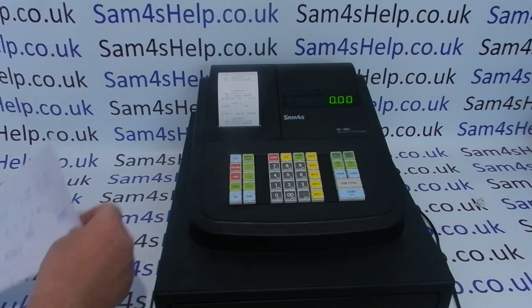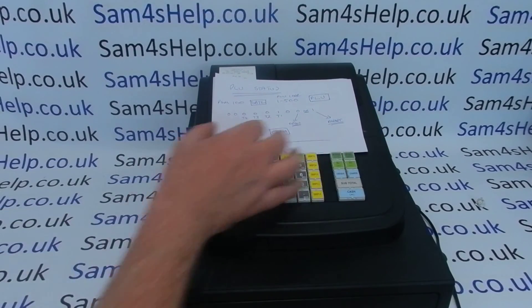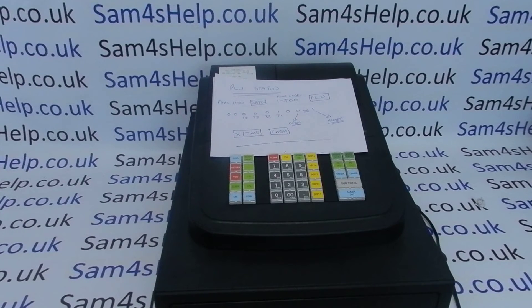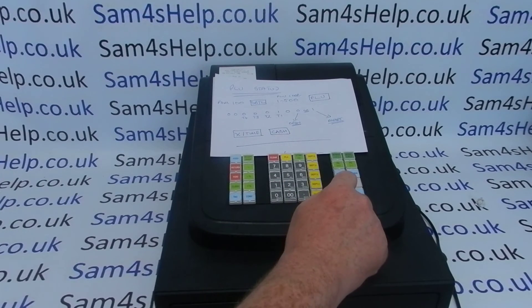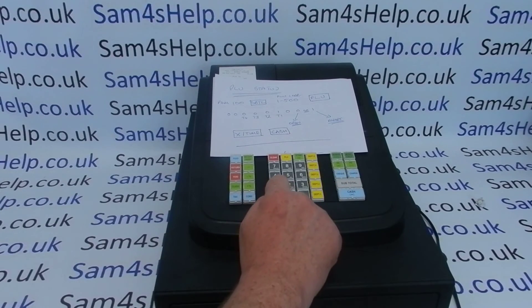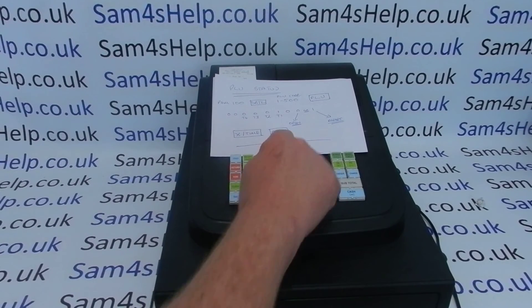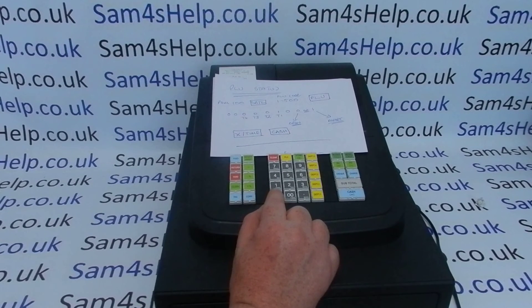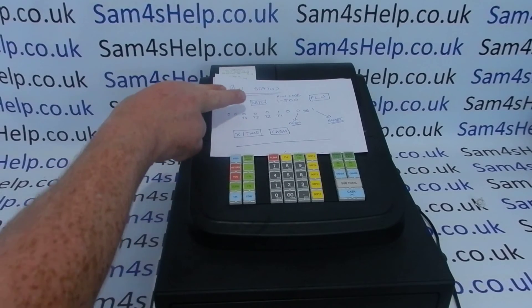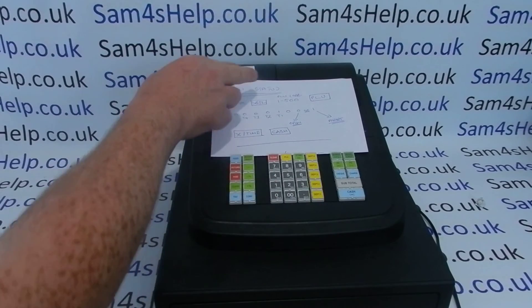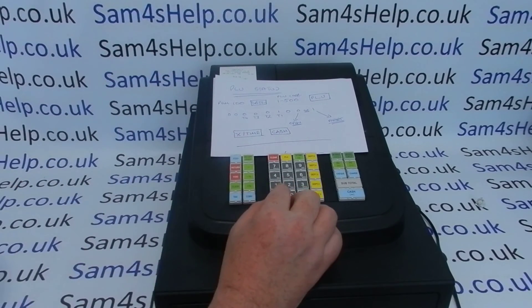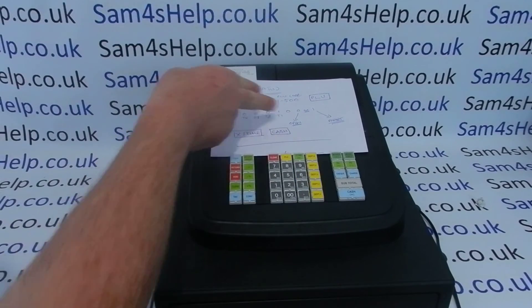I'll program PLU 12 slightly differently — I'll set it to tax rate 2 and leave it open. So it's 100 Subtotal, enter the PLU number, press PLU, then the code 0 0 0 0 1 0 0 0 — the '1' now applies to tax rate 2 — and the last digit is 0 because I want this PLU to remain open. Then X/Time and Cash.